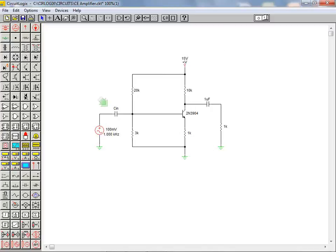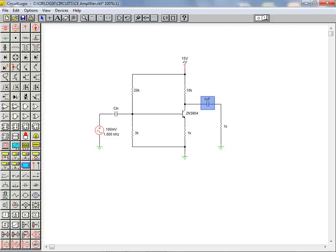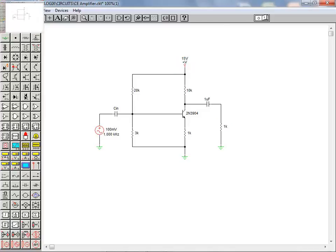Unchecking the label value visible checkbox hides the component value. As shown here, our component value is now hidden and our desired description is visible on the workspace. We repeat this process to add an annotation for our output capacitor, our load resistor, and our DC source in this circuit.